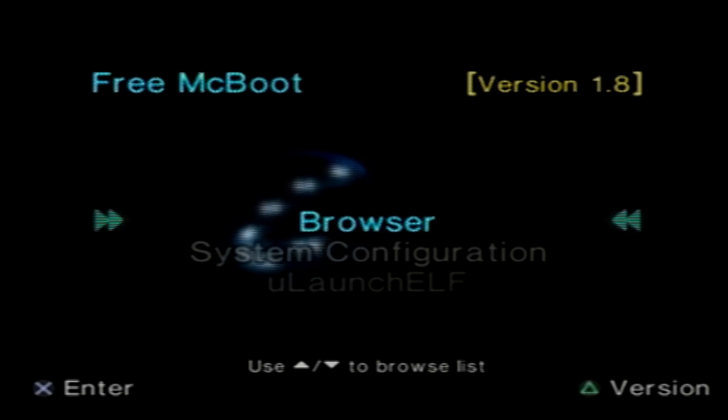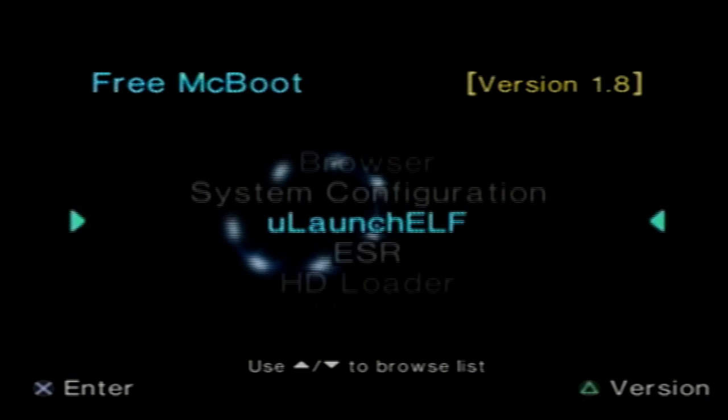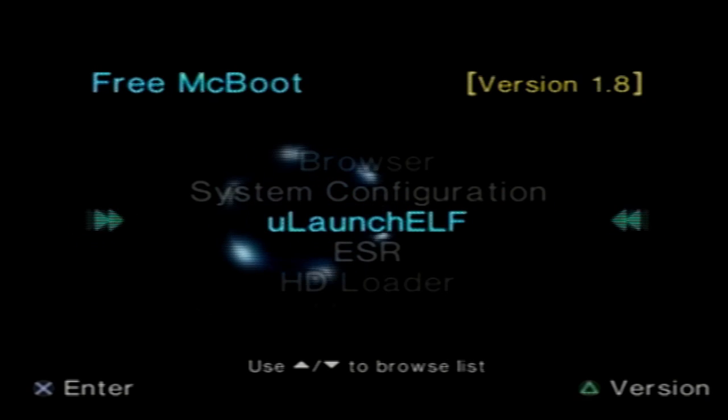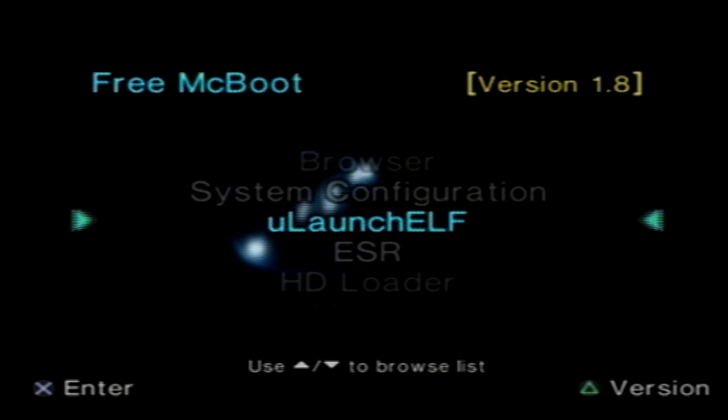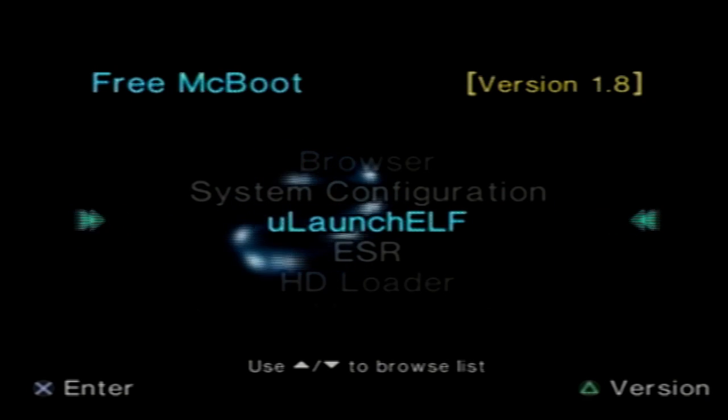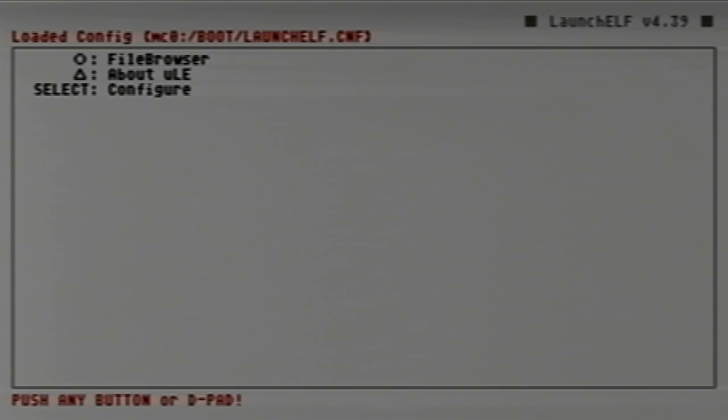For me it kept crashing, wouldn't load HD Loader, wouldn't do anything. After searching through the internet, what I found is you're going to need to delete a partition from your installed hard drive. To do that, we're going to open up uLaunchELF.